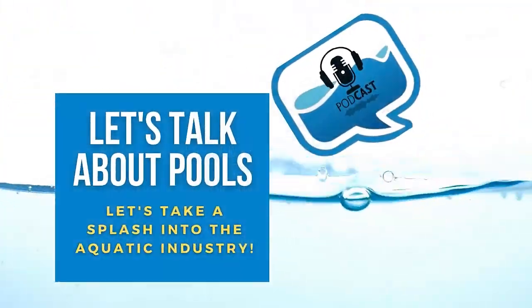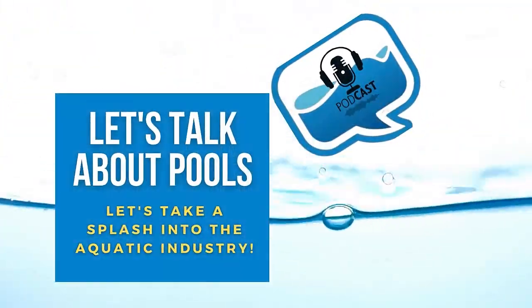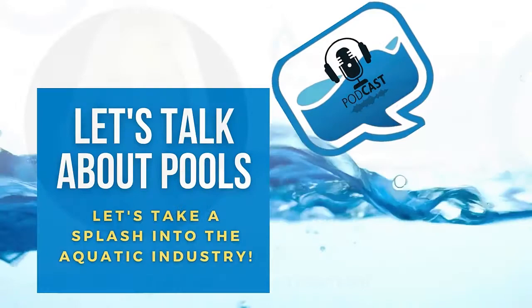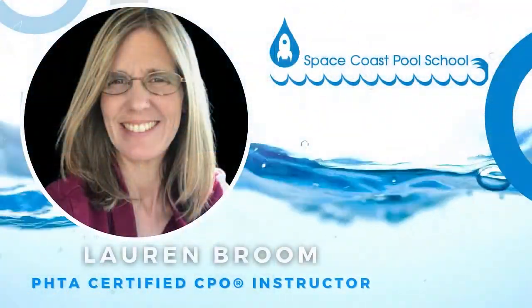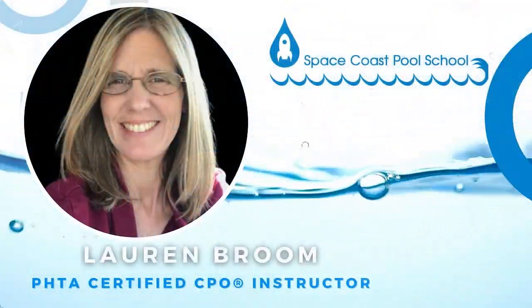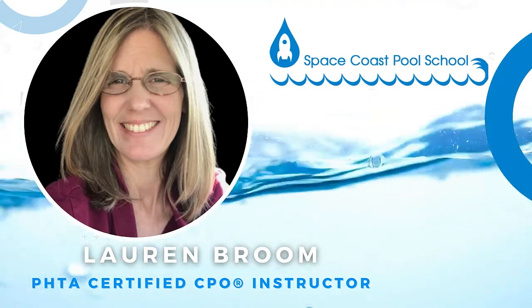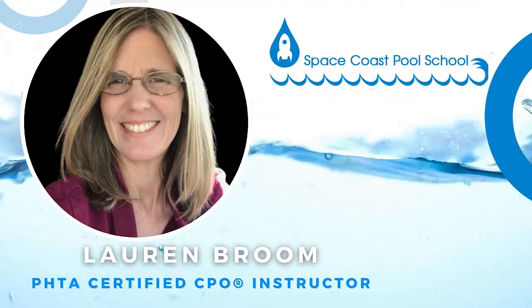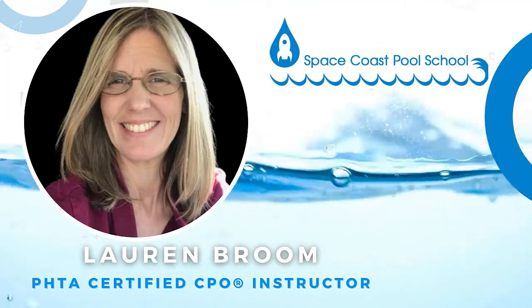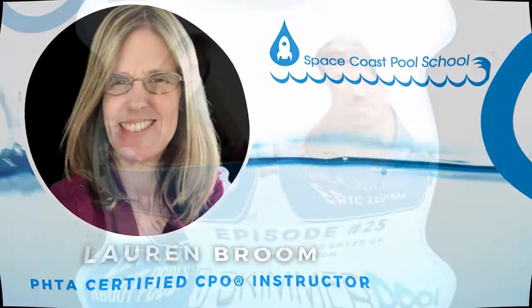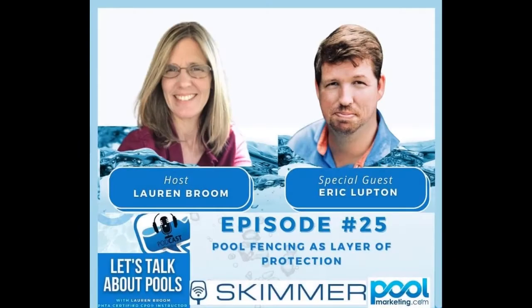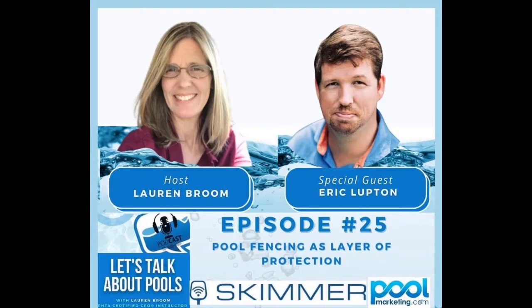Welcome, pool guys and gals, to the Let's Talk About Pools podcast, where your host, Lauren Broom, will take a splash into many topics in the pool industry to educate all aquatic professionals. Listen in, and you just might be surprised what you'll learn. So let's jump right in. Welcome, everybody, to episode 25. My guest is Eric Lupton with Lifesaver Pool Fence, and we're going to talk about pool fencing as a layer of protection for drowning prevention.